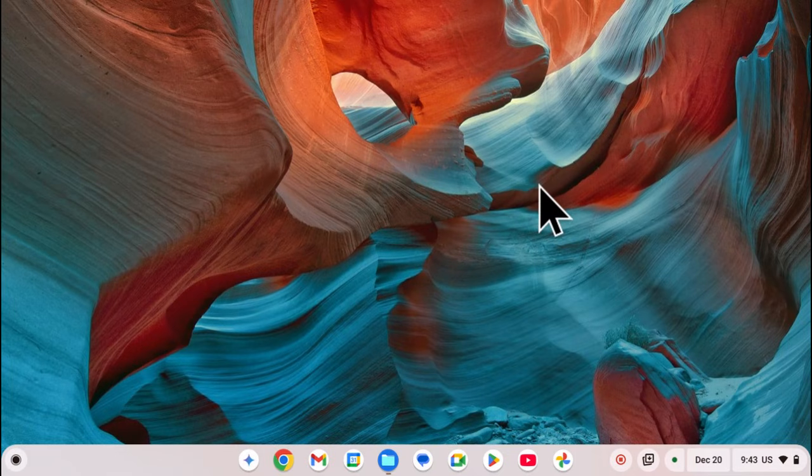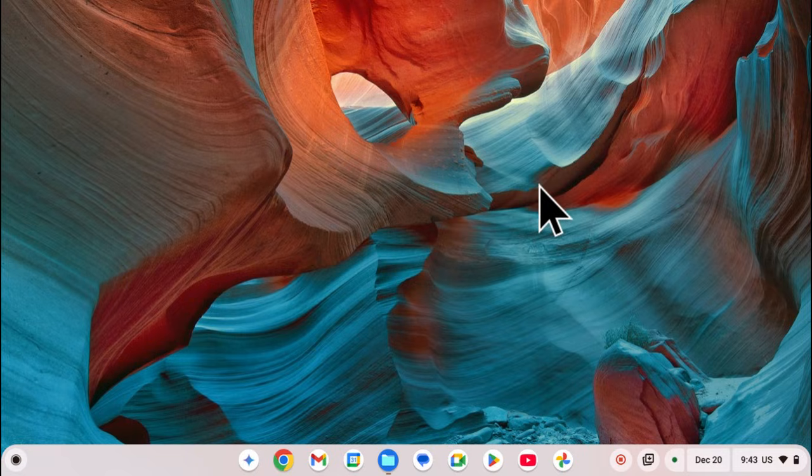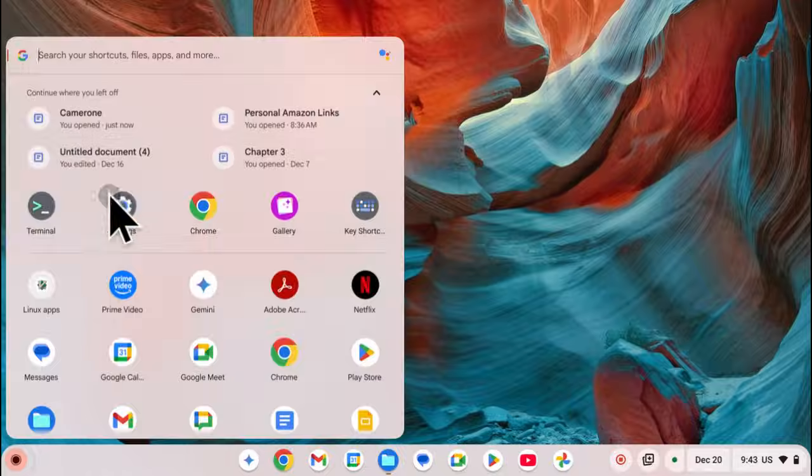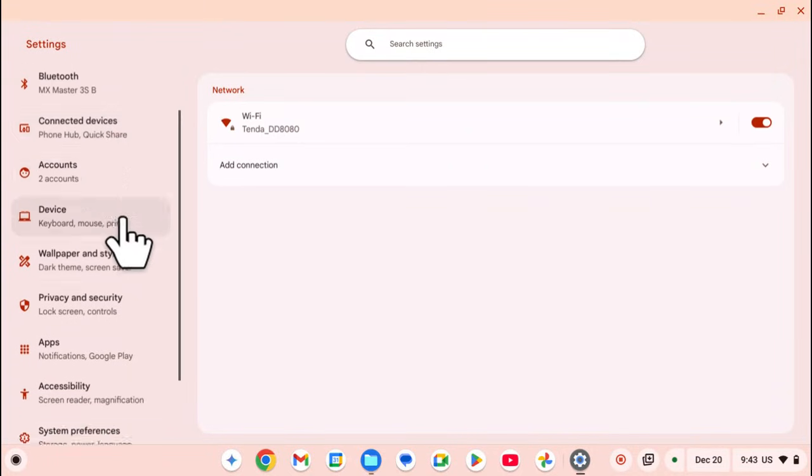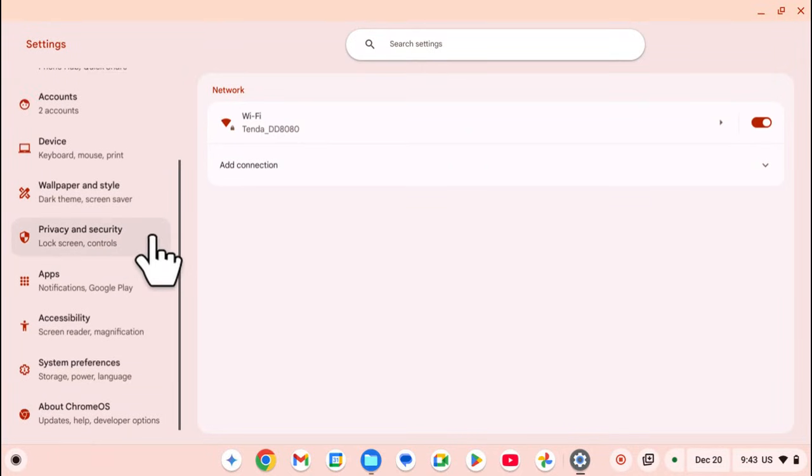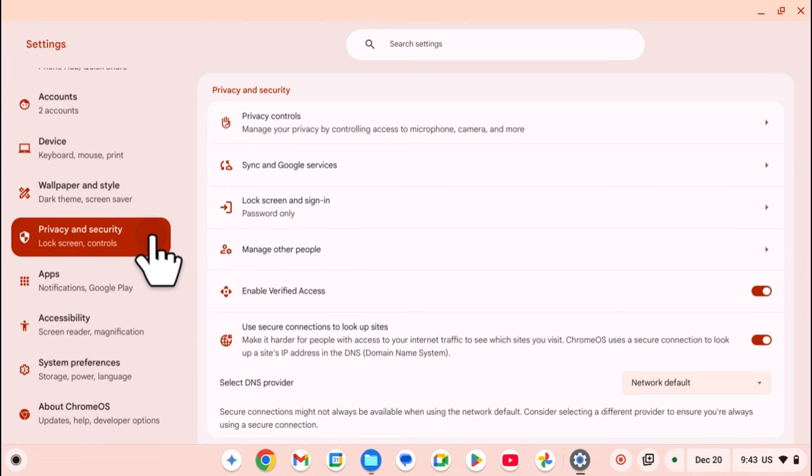Start by opening the Settings app. Once you've launched Settings, go to Privacy and Security.